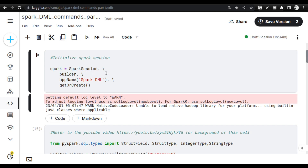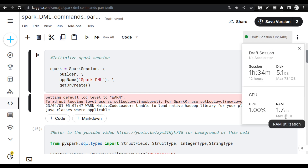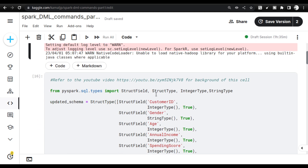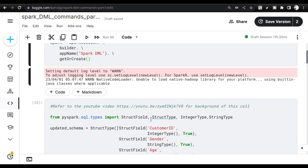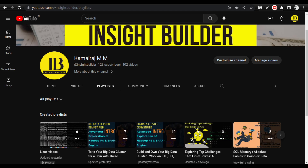First and foremost, we start the SparkSession — a JVM running inside the Docker notebook. The Docker notebook has about 12 to 13 GB of RAM and approximately four vCPUs, so you can run most things here, even heavy files. If you've been following the series, you'll know I use the Customer dataset to begin with.